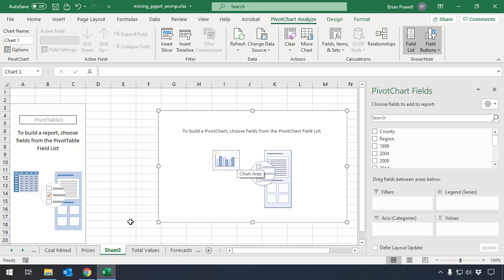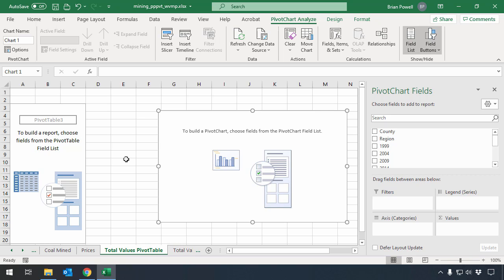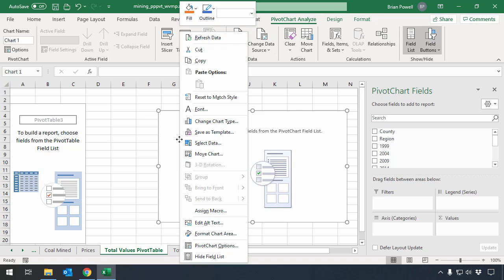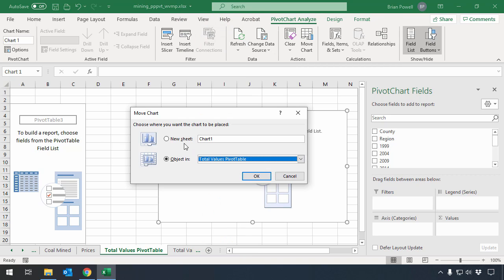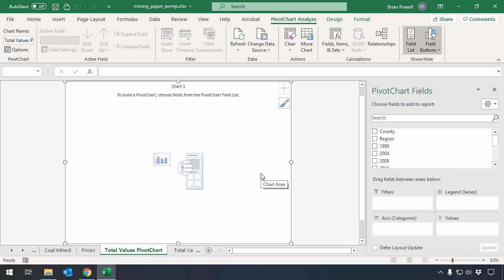You can see it's made this new sheet here where it has a pivot table, and then this is where the pivot chart is on this side. I'm going to leave the pivot table on this sheet, and I'm going to rename it to be total values pivot table, but I want to move the chart to its own sheet. That way, it's out of the way and doesn't interfere with the pivot table. I'll right click on the pivot chart and tell it to move chart, and I'm going to put on a new sheet where I'll call it total values pivot chart, and we'll click okay there.